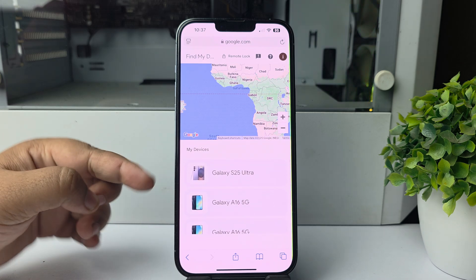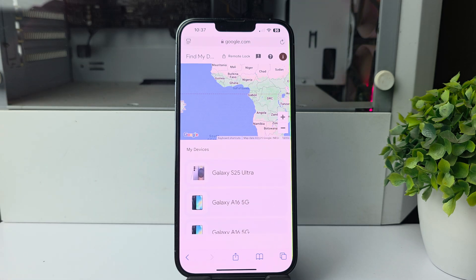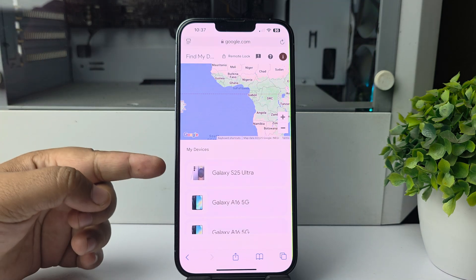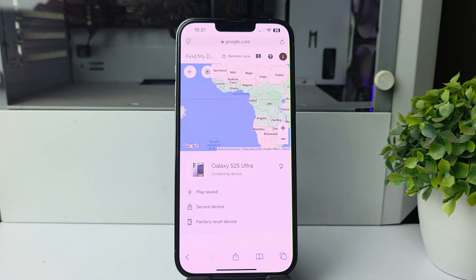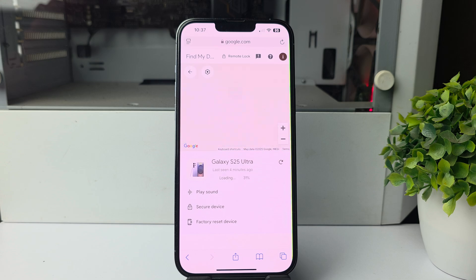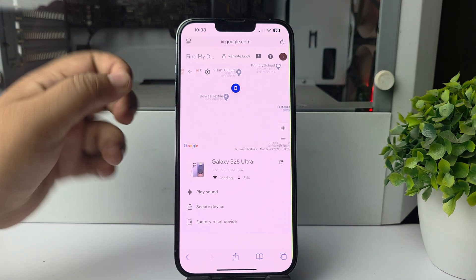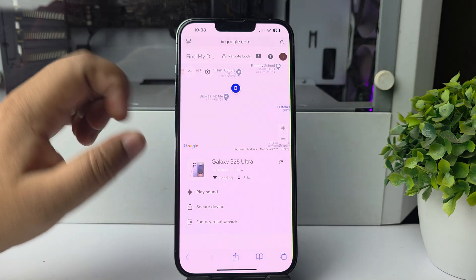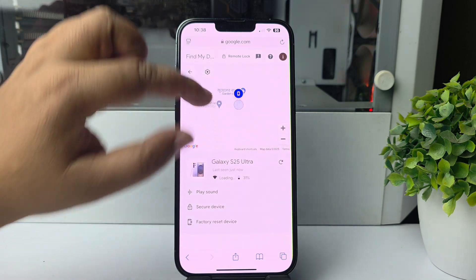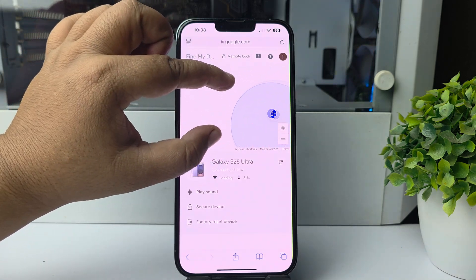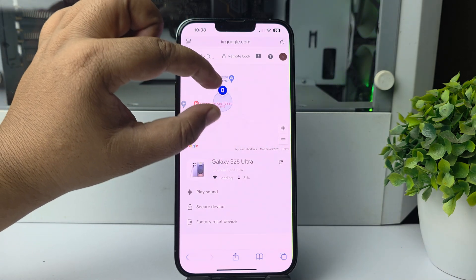Just tap on the phone that you want to track. It may take some moments to connect. Once the phone is successfully connected, you can see the live or current location of the Android phone. You can pinch your fingers to zoom in or zoom out the location.